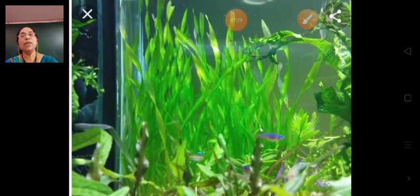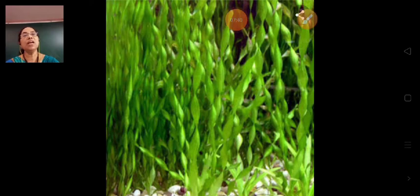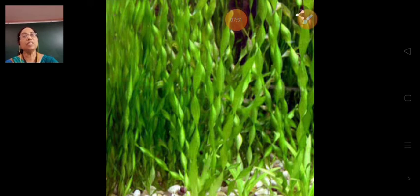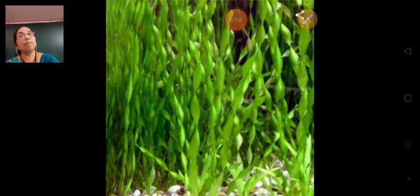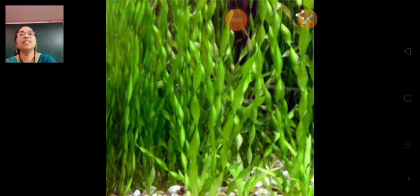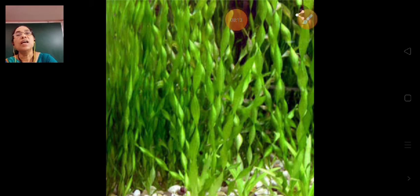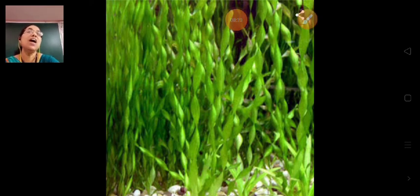These plants breathe through their body surface only. These plants clean the water by removing the carbon dioxide breathed out by aquatic animals such as fish and turtles. So we grow such plants in our aquariums.